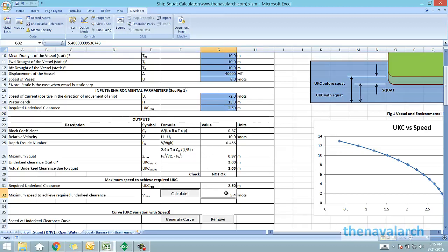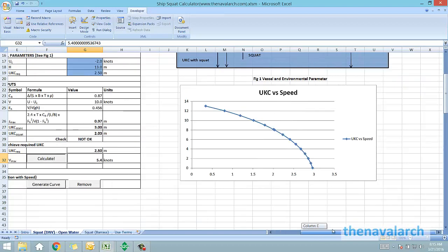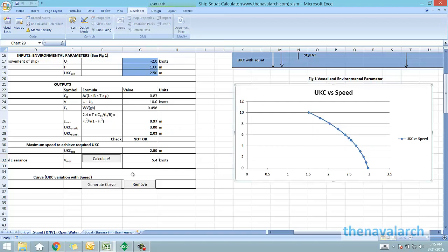Another feature of this spreadsheet is that you can generate a speed UKC curve. Basically it varies the speed from 0 to the maximum value, and it calculates the under keel clearance for all these values to generate the curve. To generate this curve we just need to click the button generate curve and it will generate the curve for the case at hand.